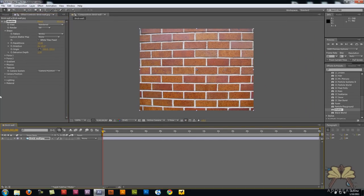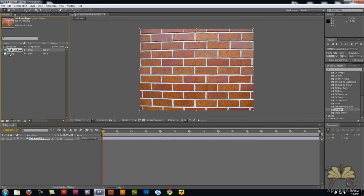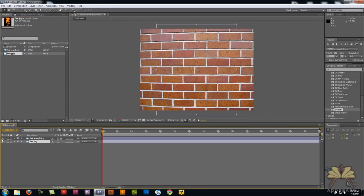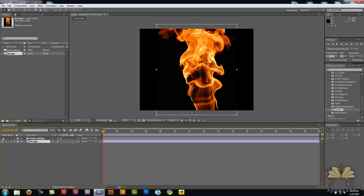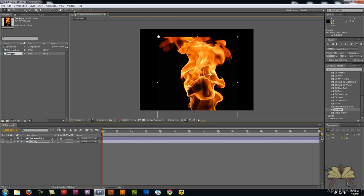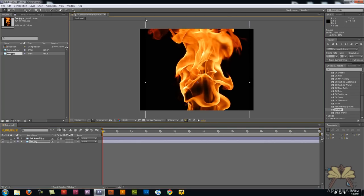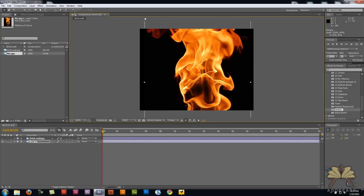Next, I'm going to take the picture of the fire and bring it onto my timeline. I'm just hiding the brick wall for now, and I'm going to make this a little bit bigger.